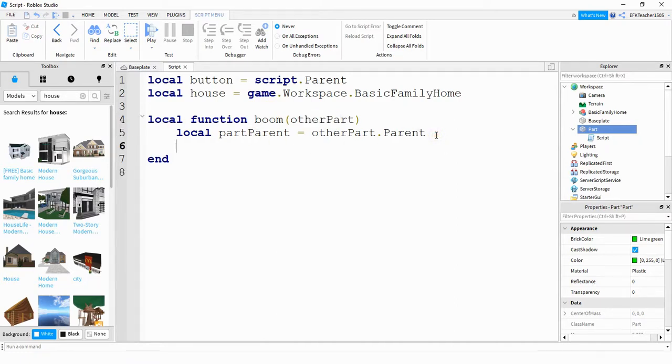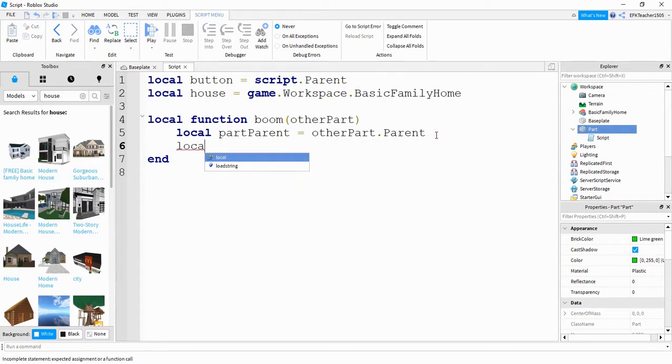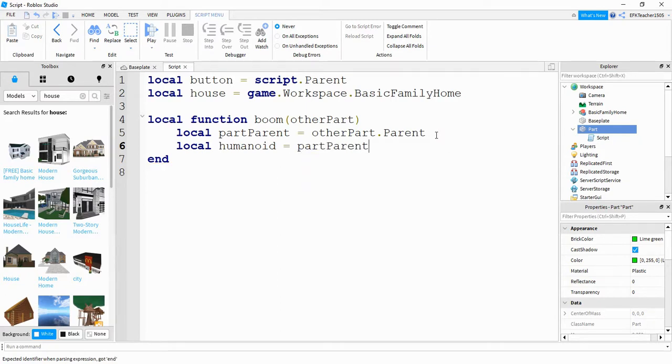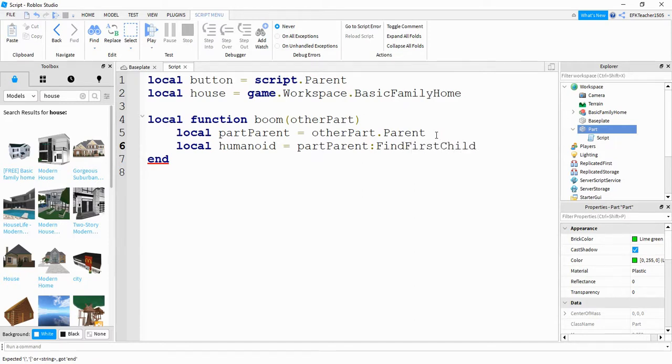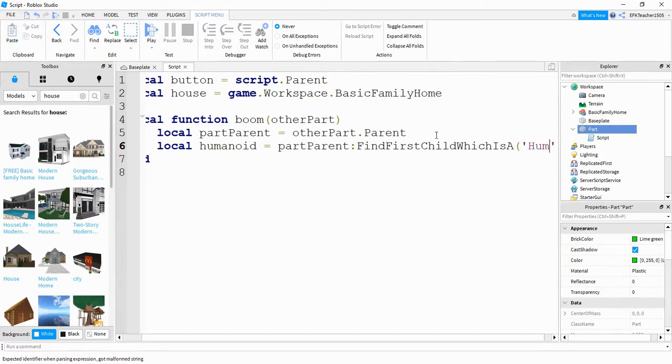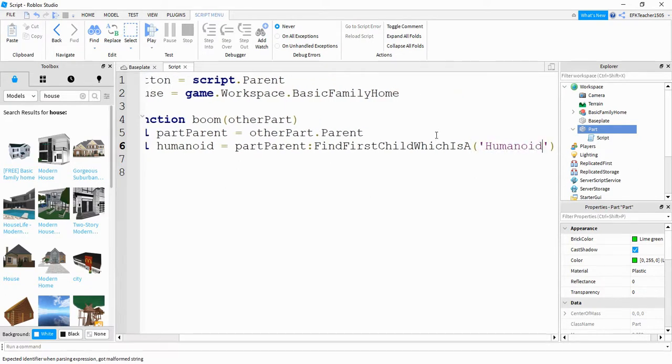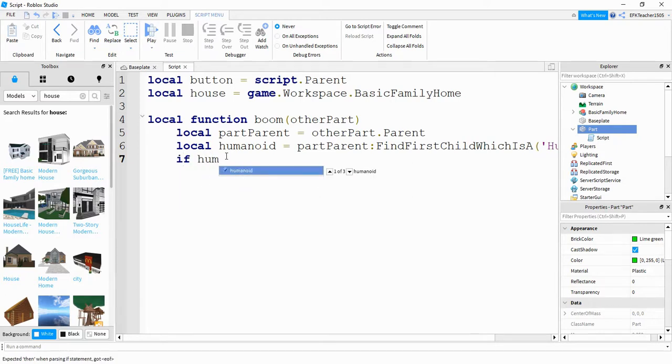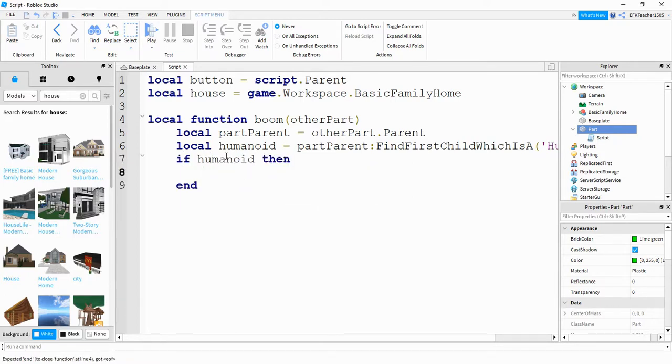After that, we're going to check to see if this player is a humanoid. So we're going to say local humanoid is going to be equal to part parent, colon, and then find first child. Inside the parentheses, we're going to put humanoid. After that, we're going to say if humanoid, then.